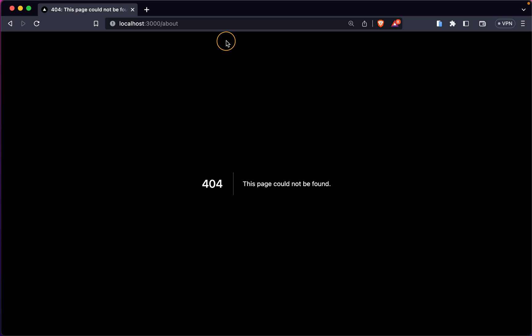But we'll run into an error. This page could not be found. This is Next.js standard 404 error page. We can actually customize this to our needs. I showed you this in a previous video, but this is not the point.